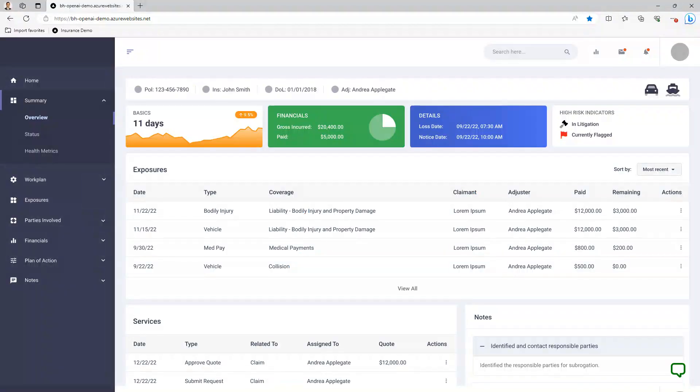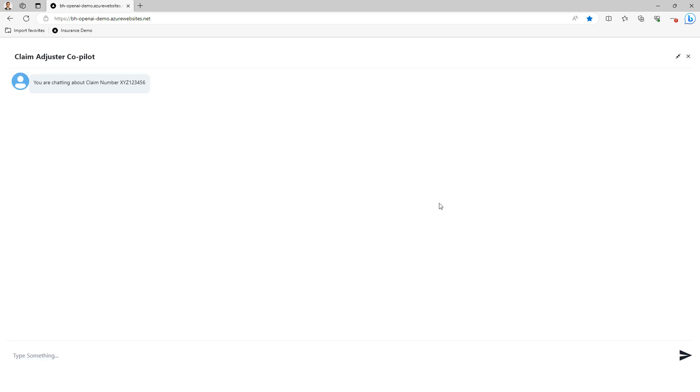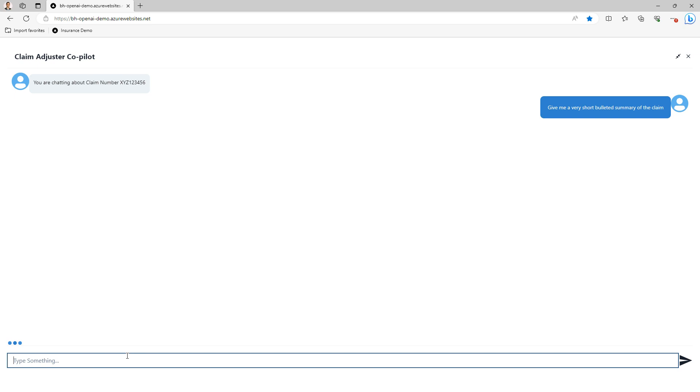You can see here is a claim center view for a specific claim. In the bottom right, there is an icon and click on that to pop open the co-pilot. You can expand it and I will ask it just an introductory question to provide a short bulleted summary of the claim as a quick refresher for me.